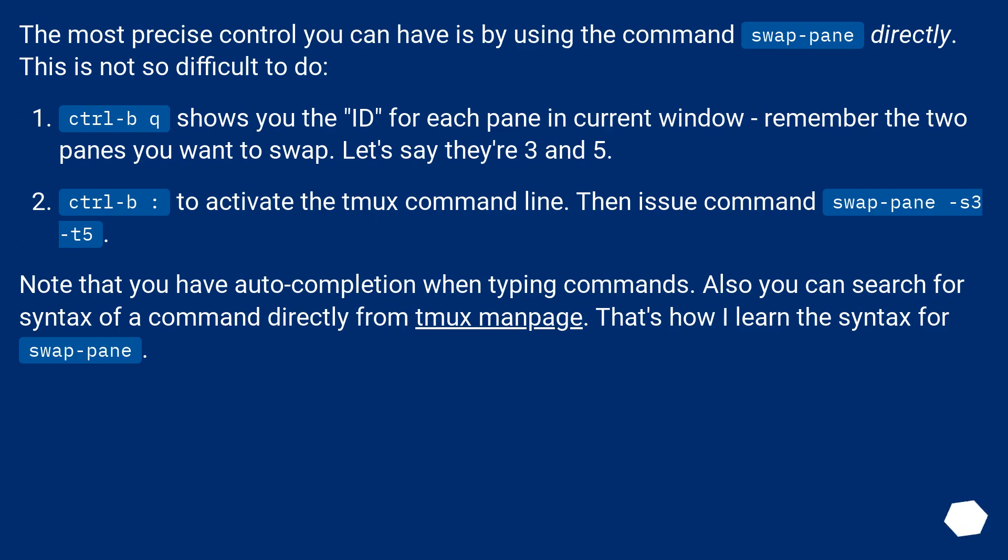The most precise control you can have is by using the command swap-pane directly. This is not so difficult to do.